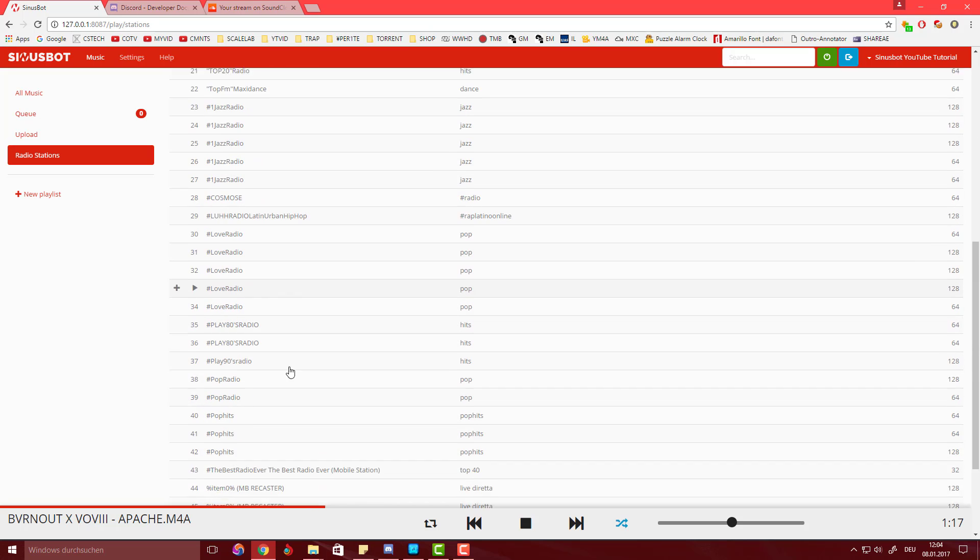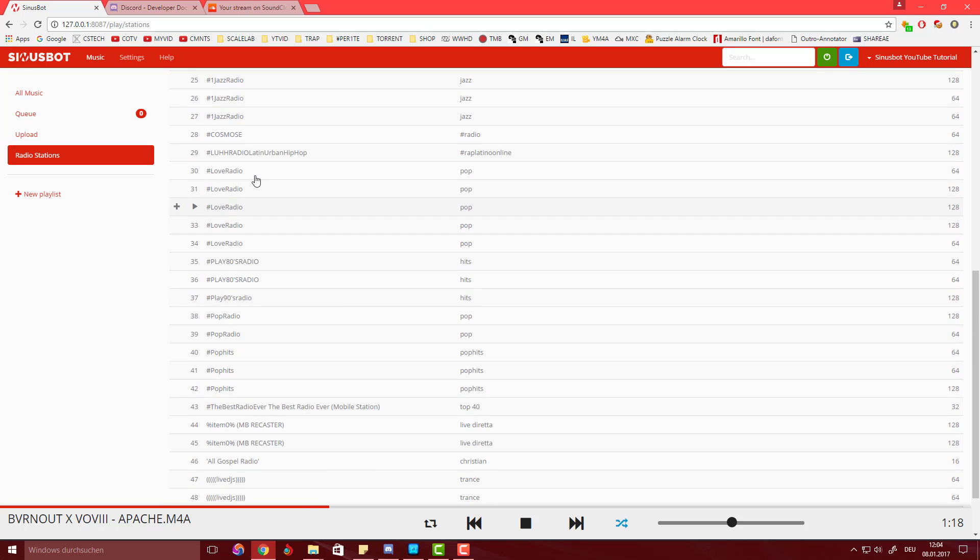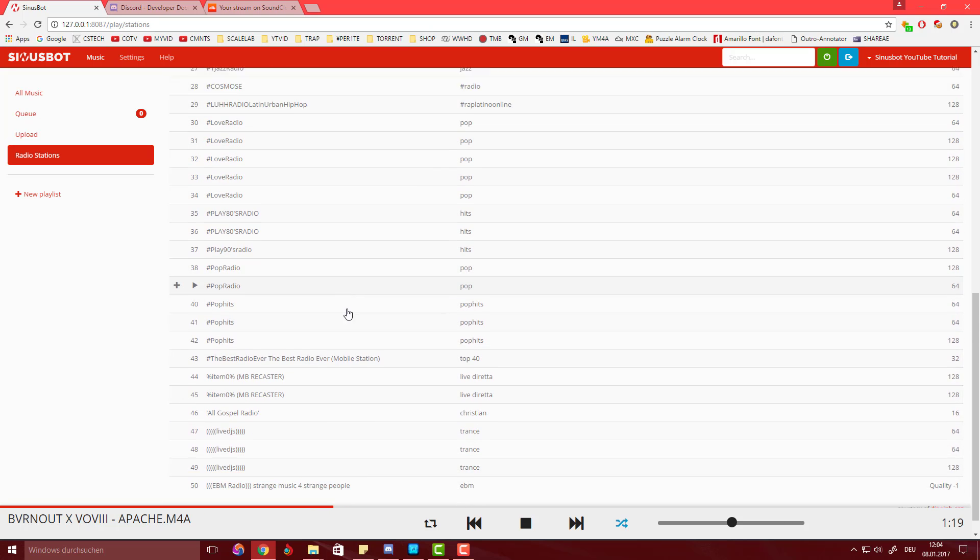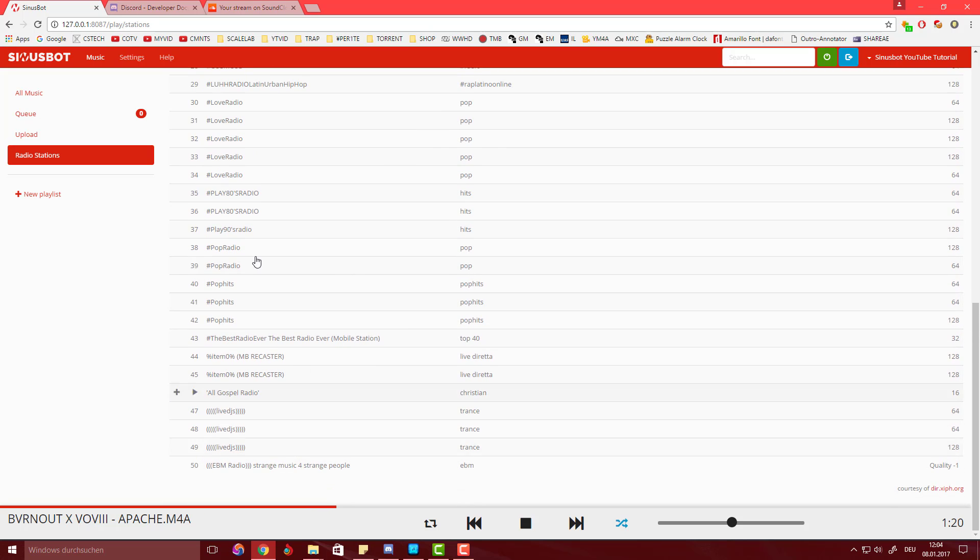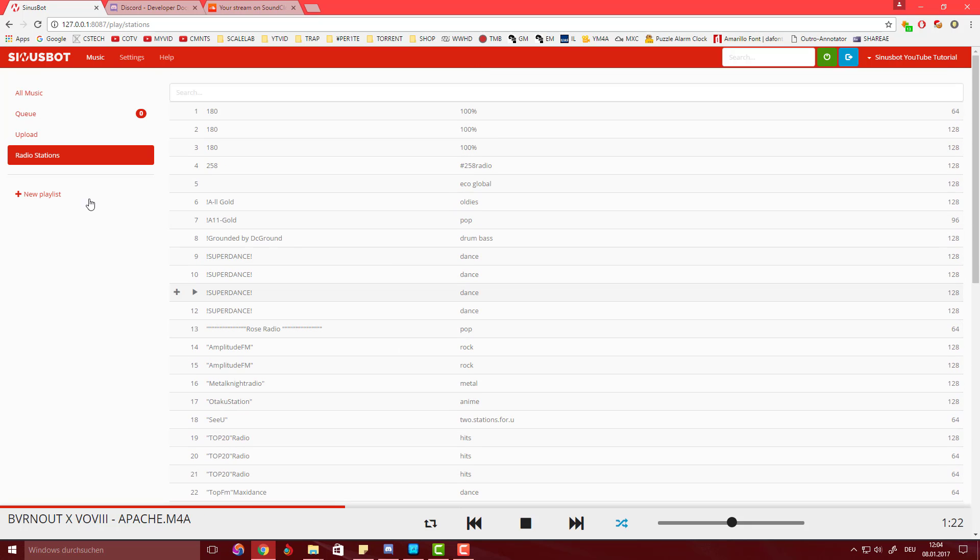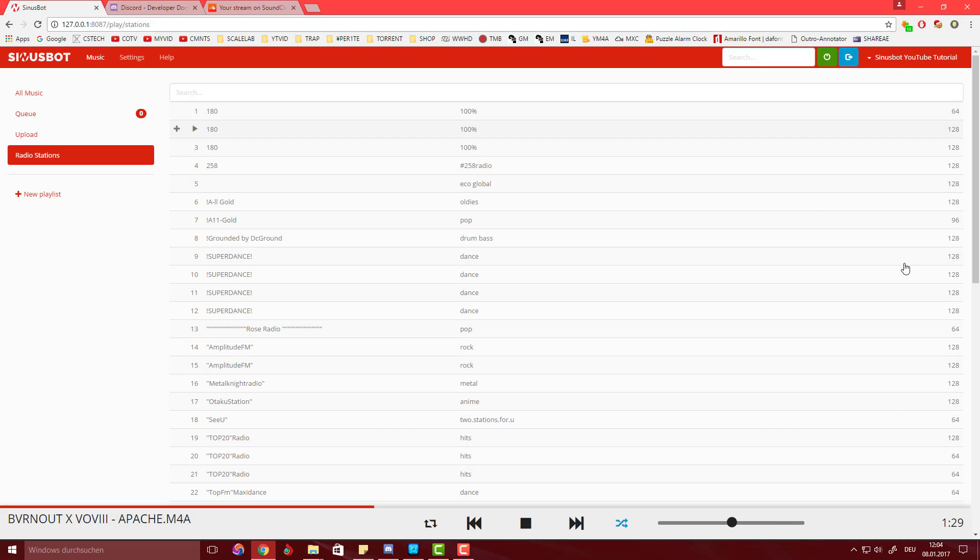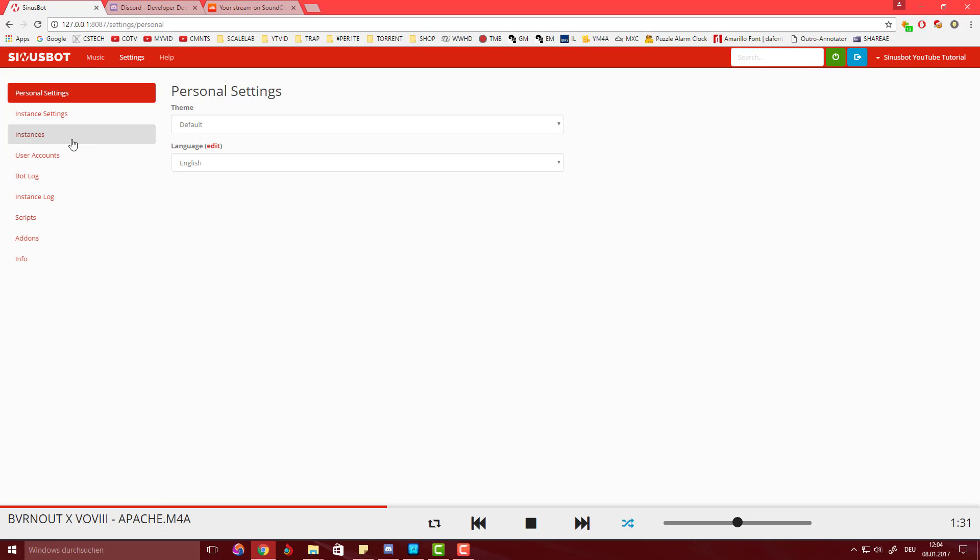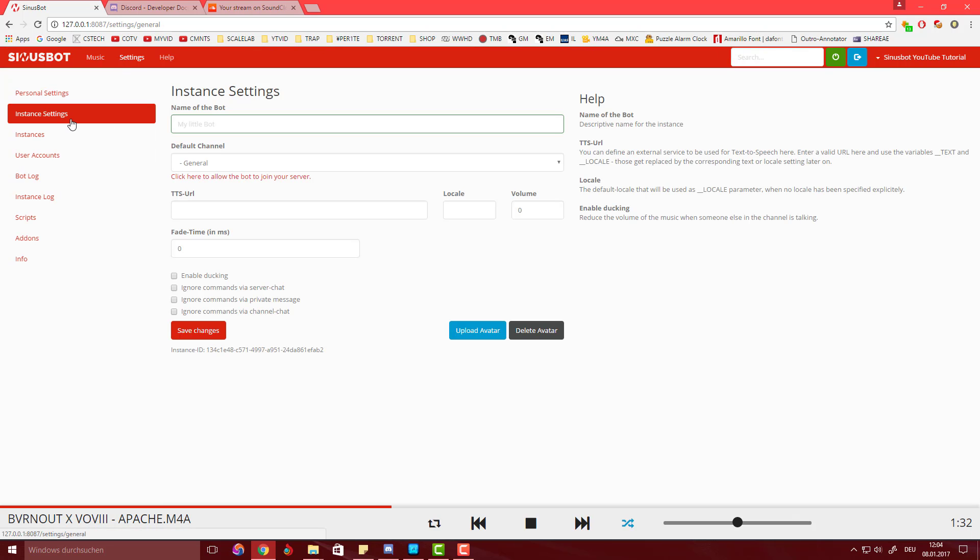You can also set up radio stations, whatever you prefer. It's quite good. You also get, I think this is the kilobits per second that the radio stations support. You also have instance settings here obviously.